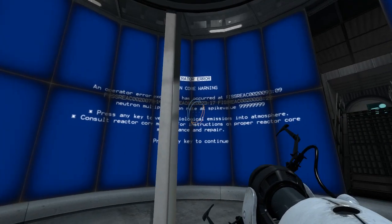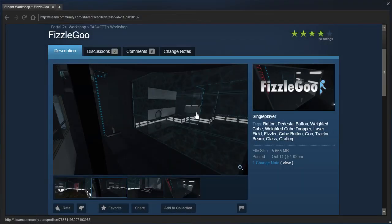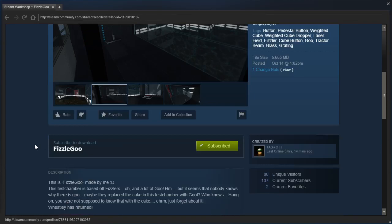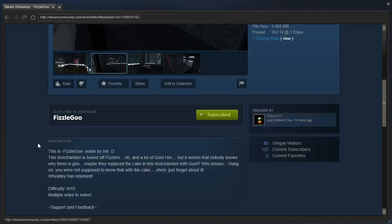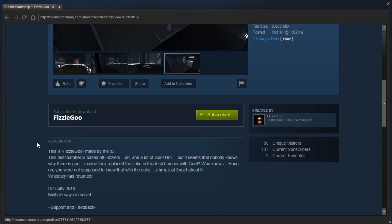Hey guys, I'm LB, and let's check out Fizzle Goo by TastyTeeTee. This test chamber is based off fizzlers and a lot of goo. But it seems that nobody knows why there is goo. Maybe they replaced the cake in this test chamber with goo? Who knows?